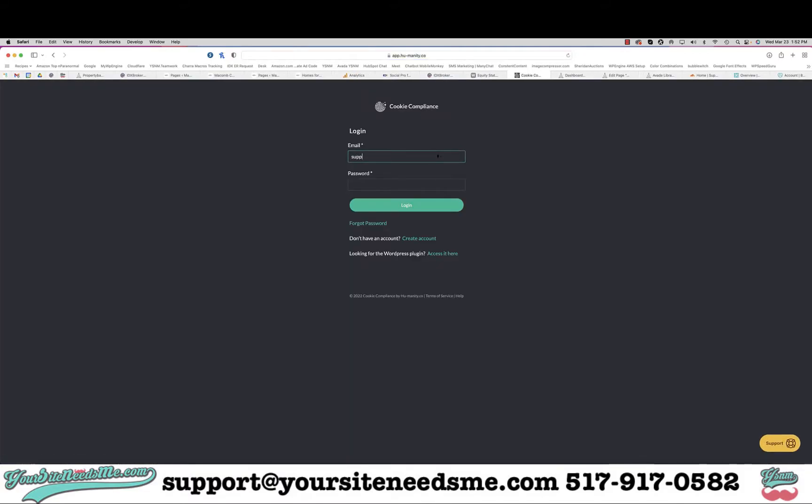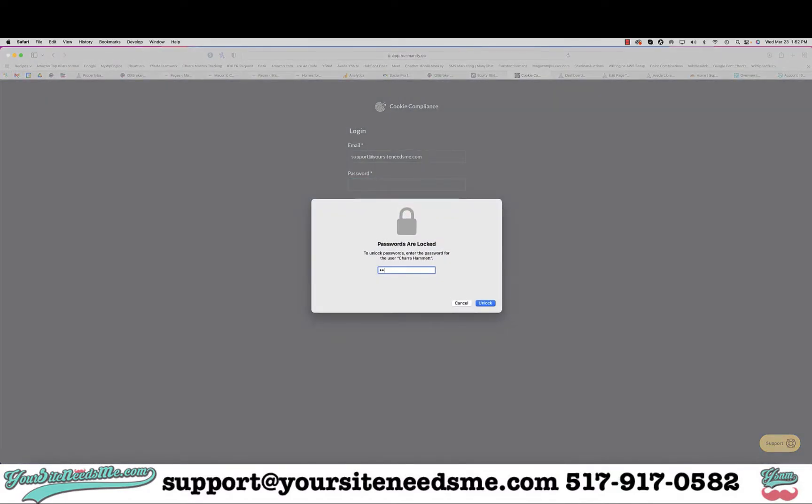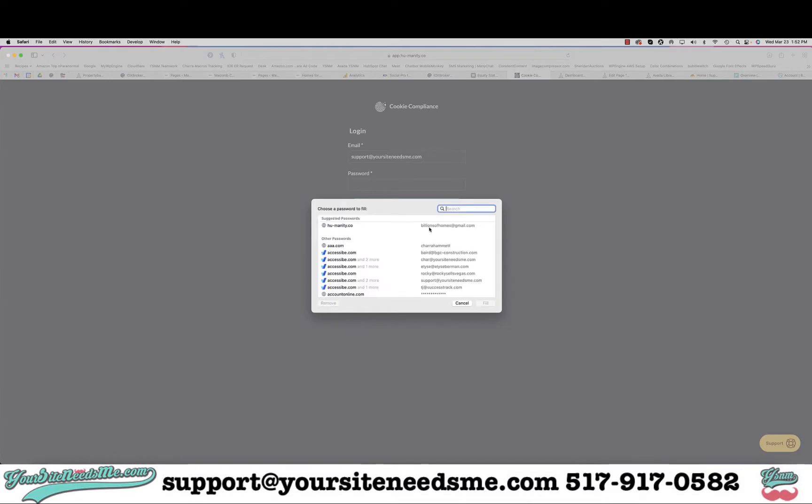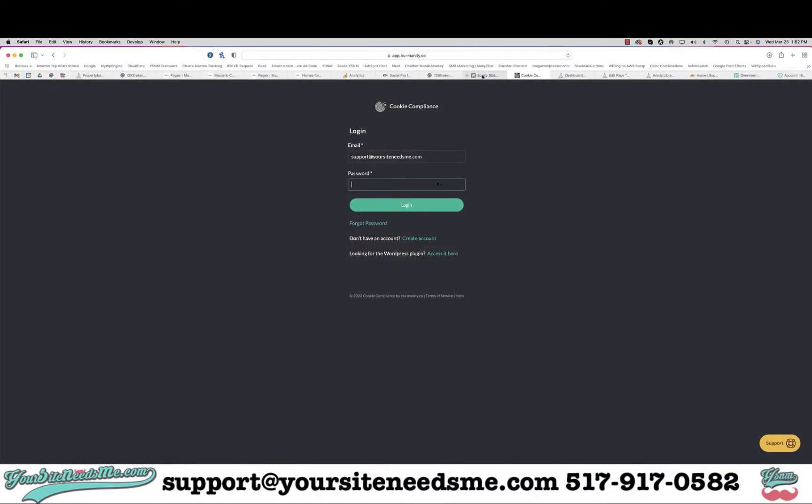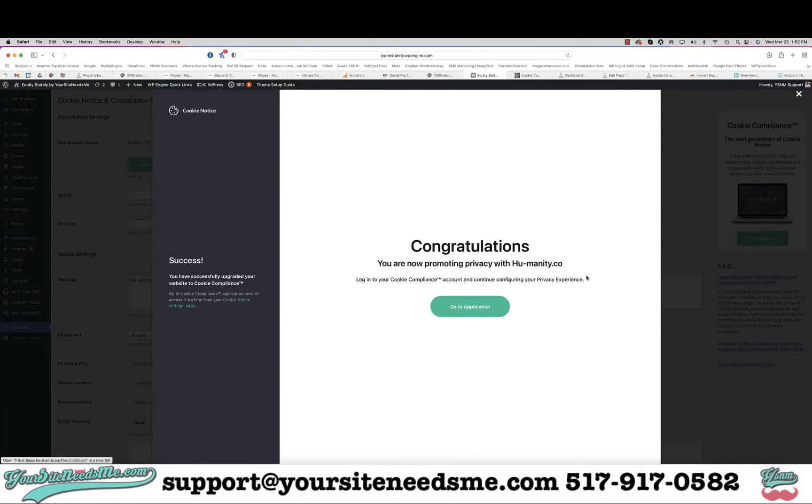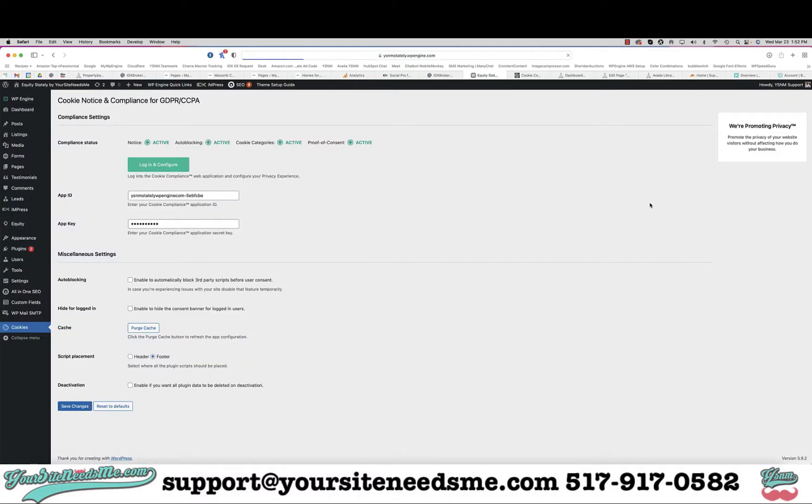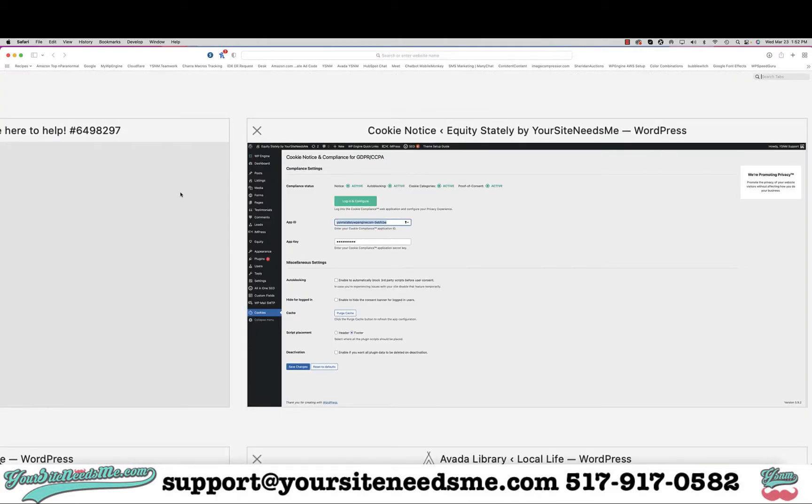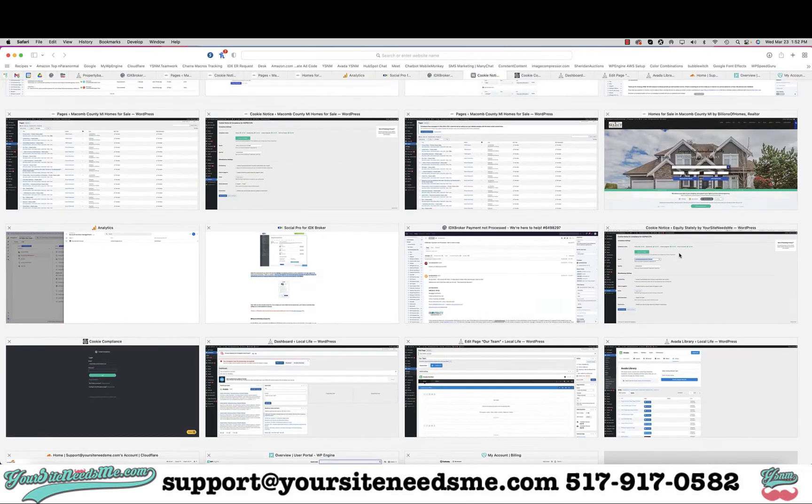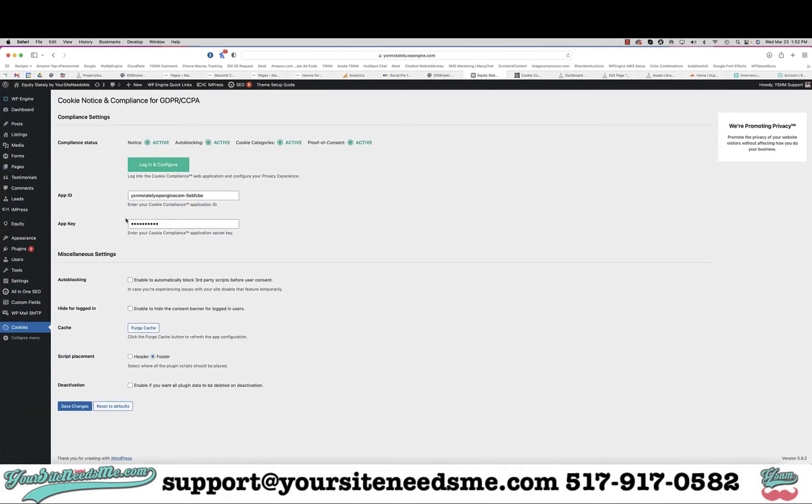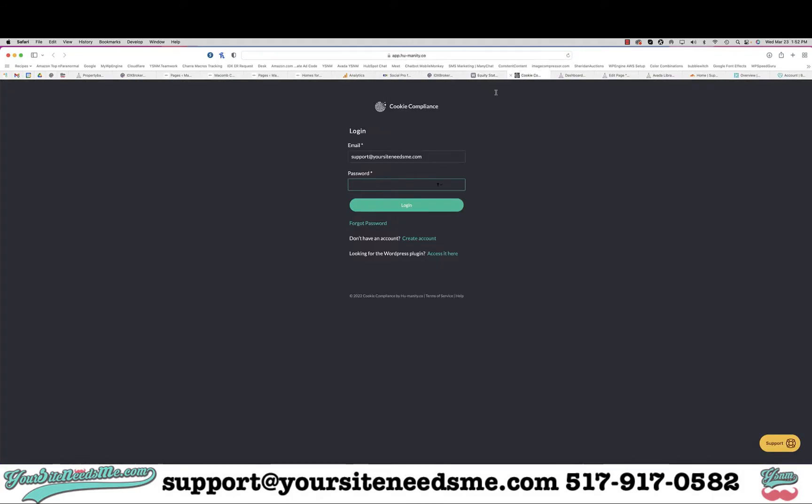That's it. Now if I want to go to the application I can login. You can see that it's already gone ahead and embedded my app ID and app key, so I really don't need to do anything else after this point. But if I want to edit it I will have to log in.